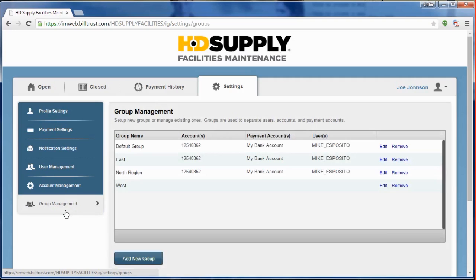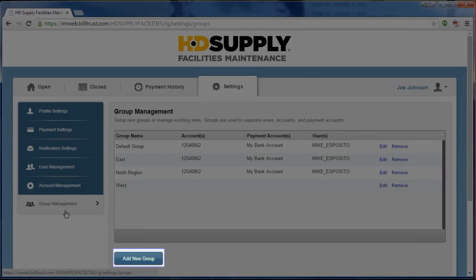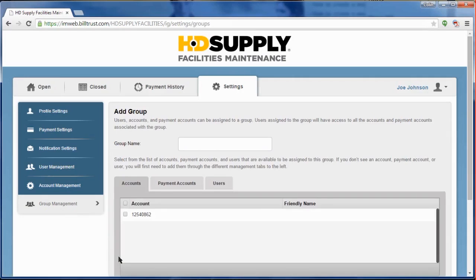To add a new group, click the Add New Group button at the bottom of the screen. This launches you into the Add Group workflow. The first thing you will need to do is create the group name.